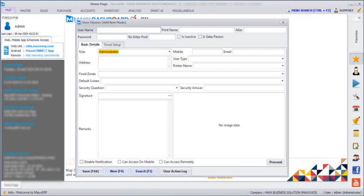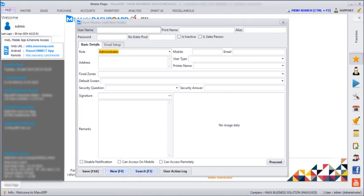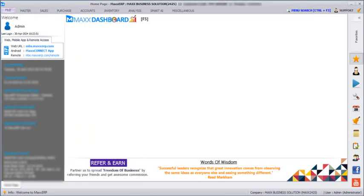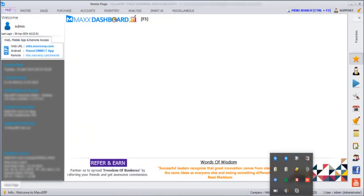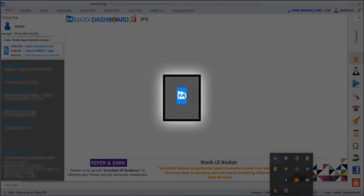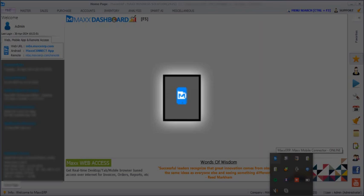After saving this, we need to restart the application. After restarting the application, in the hidden icon, we can see a mobile connector app running. If it is in blue, that means it is being connected with the web and mobile application. And if it is in grey, that means it is not being connected.